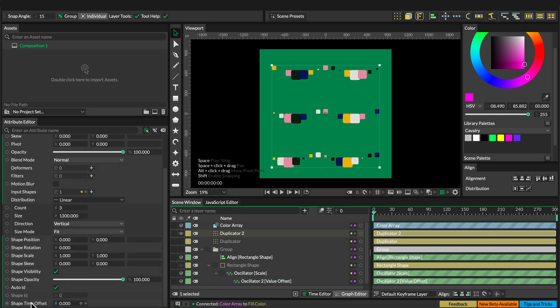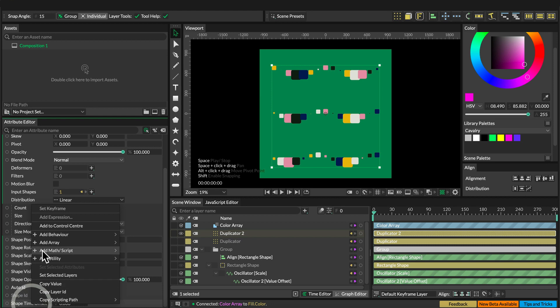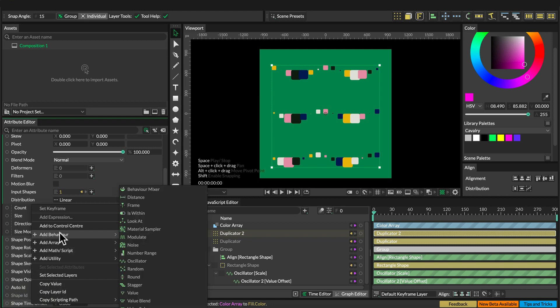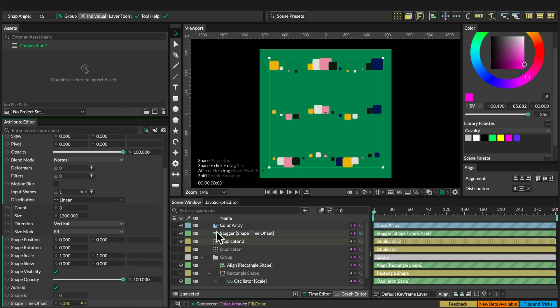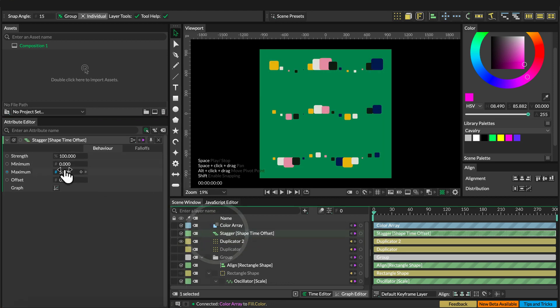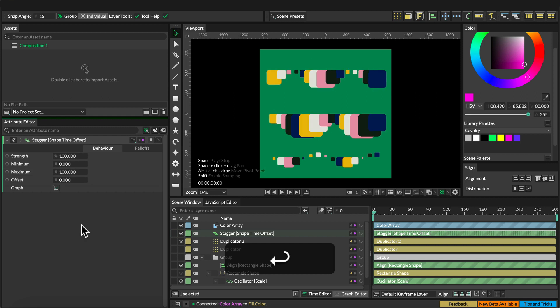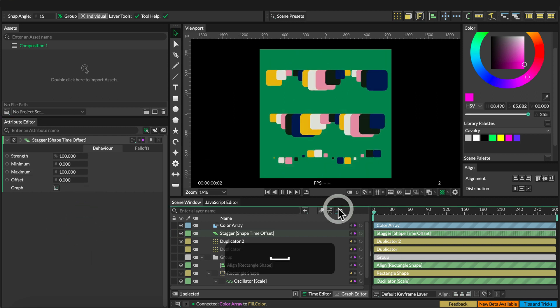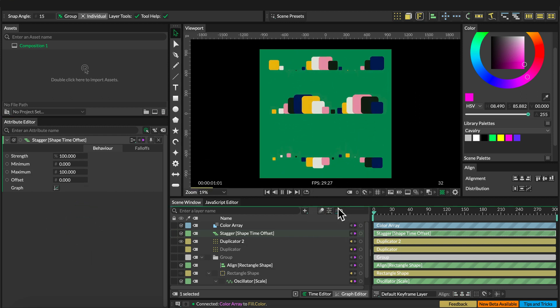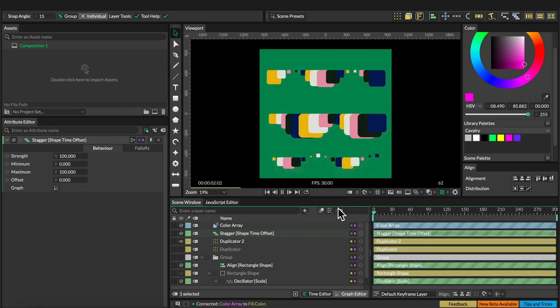And then we put a stagger onto the time shape offset and set the value to 0 and 100. And that's it. Now we have created this cool upside-down animation.